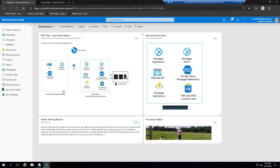Our next step is to actually build the Azure Function. We need to build some automation to help process the generation of applications in PDF format, so we're going to use Azure Functions for this. I'll provision a function app using the Azure Stack portal. This function is basically going to watch the Azure storage queue for messages that the web application has submitted, process the application creating it as a PDF, and then store it in our Azure Blob storage. Let's go ahead and get started — first we're going to create a resource, web and mobile, and click Function Apps.